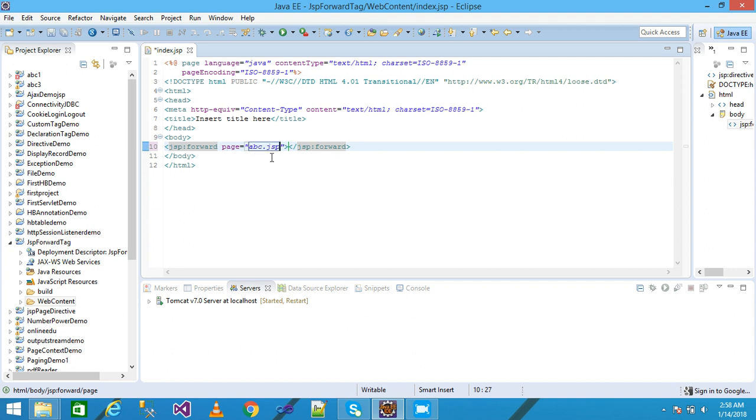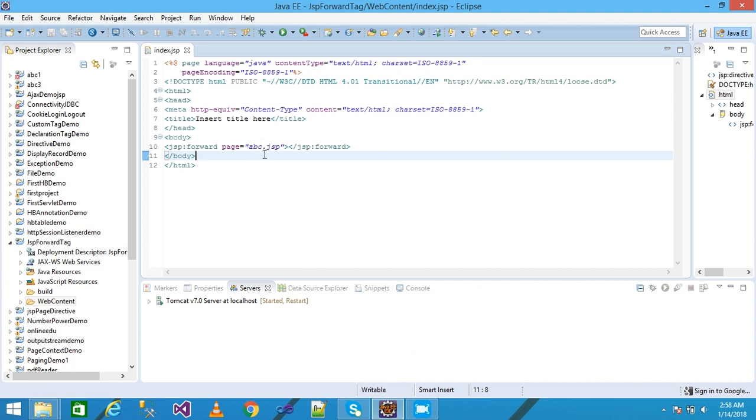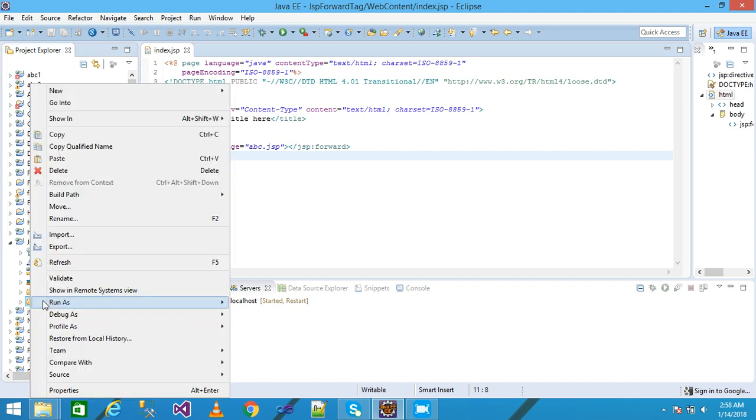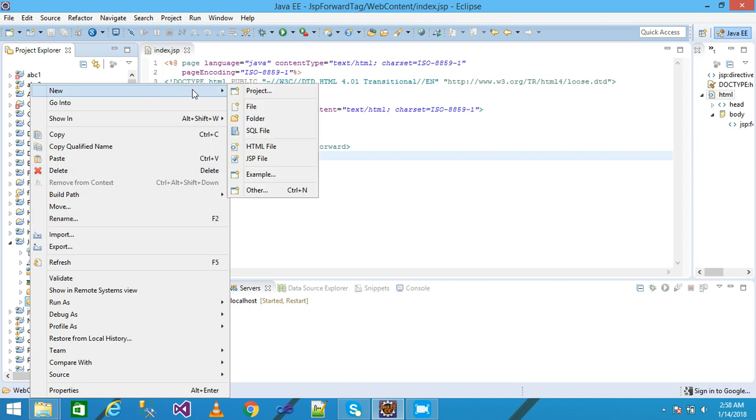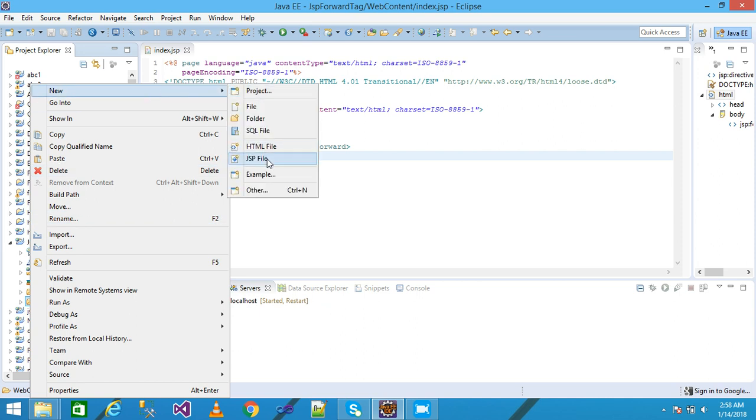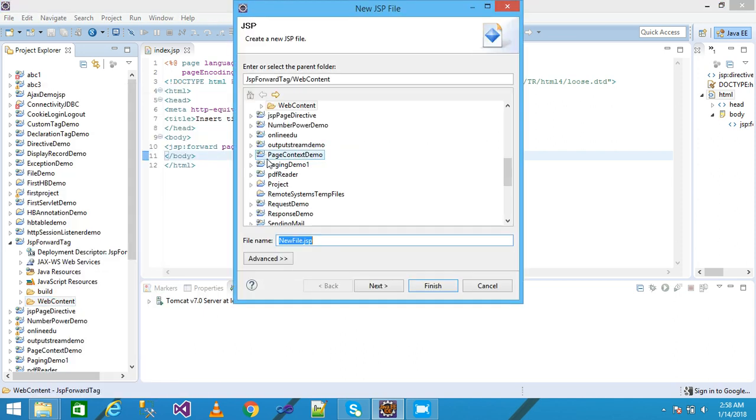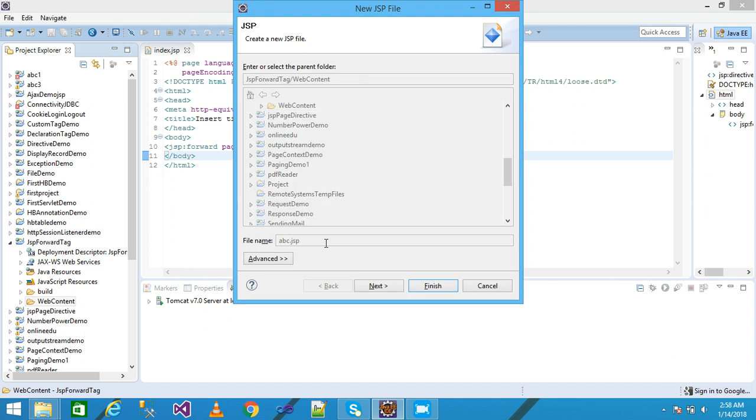I save it, and now I need to create another page, abc.jsp. I come to Web Content, right-click, and a pop-up menu is displayed. I click on New, select JSP File, give the name as abc.jsp, and press Enter.